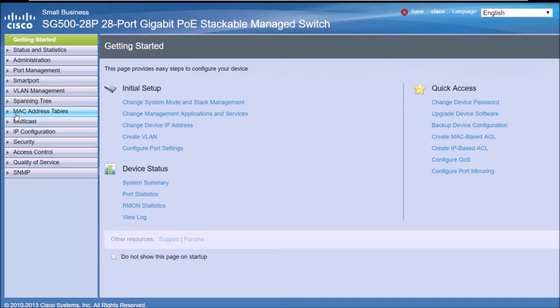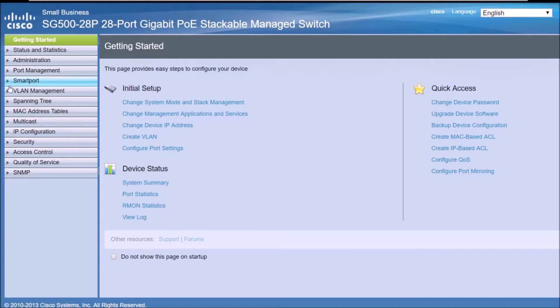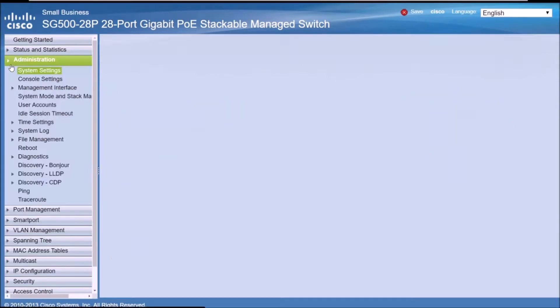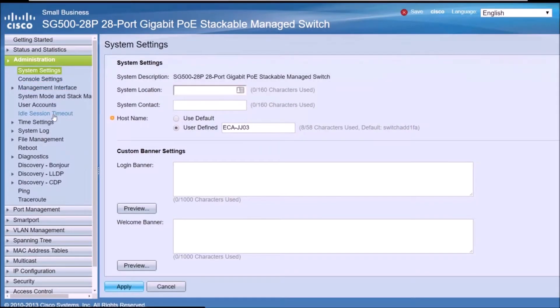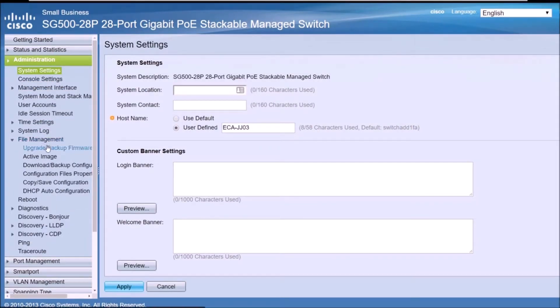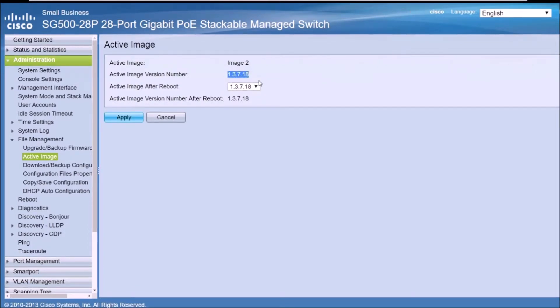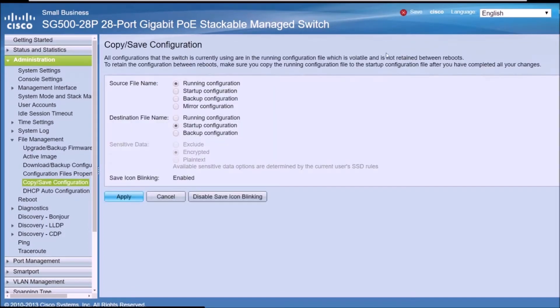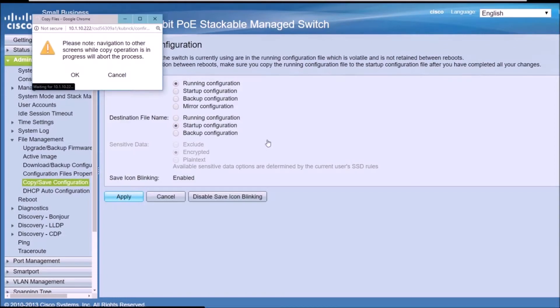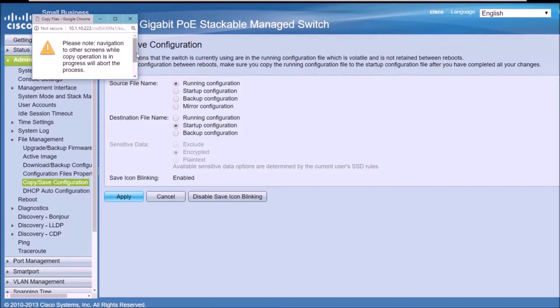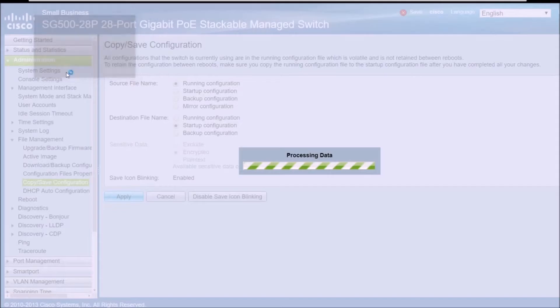Now I'm going to go to, again, administration, file management, and active image. As you can see, the active image is the one that we have uploaded some time ago. So we are going to save it. The upgrade has been successful.